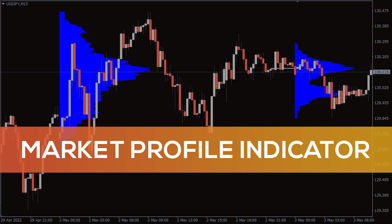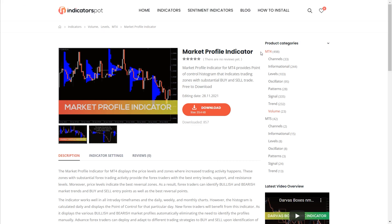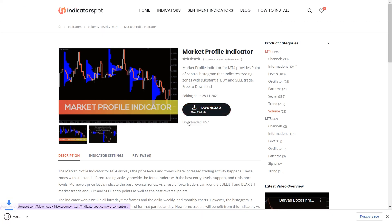Hey fellow traders! In this video we're gonna take a look at the market profile indicator for MT4. You can download the indicator by the link in the description below.